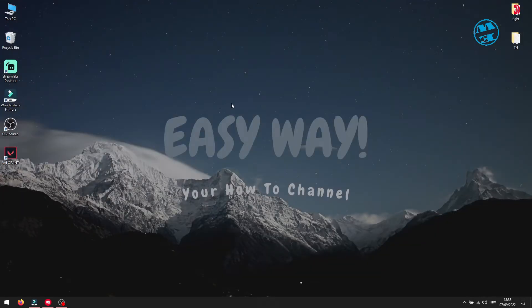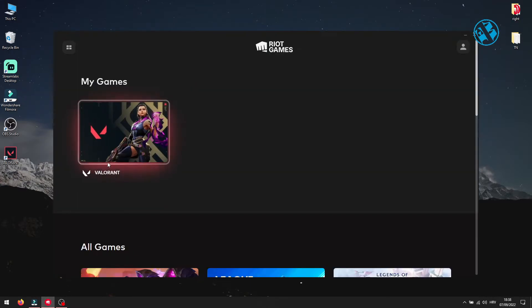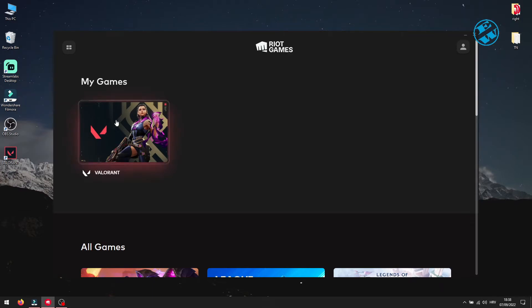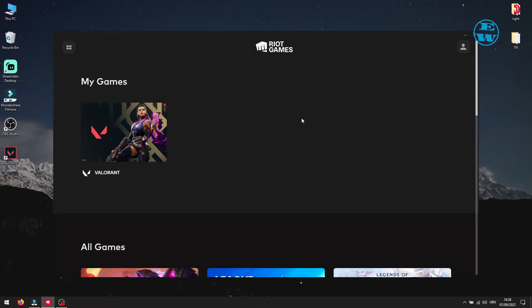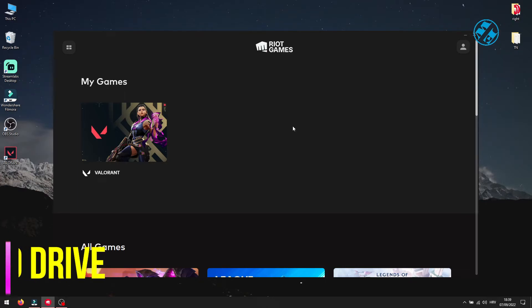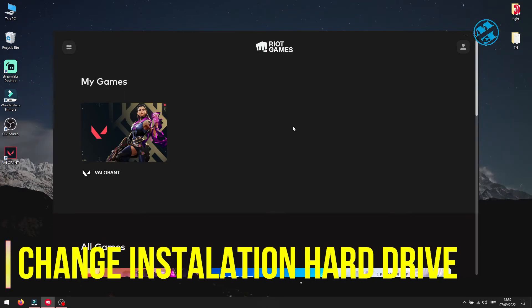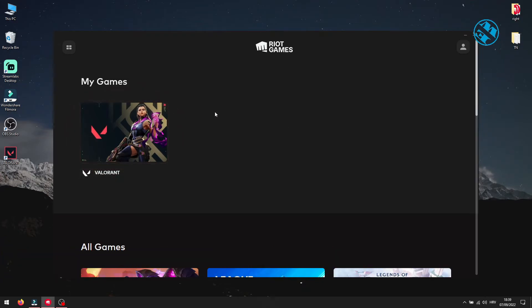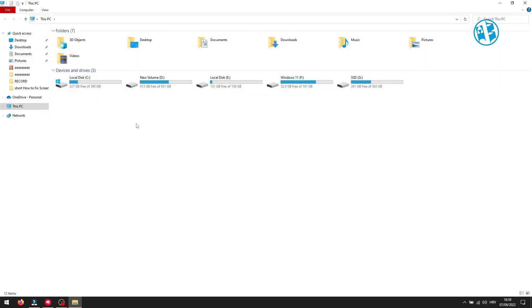Then open Riot client and select Valorant. This will re-download missing game files and by that it will replace all corrupted files if there was any. After installation finishes, launch Valorant and see if the problem is fixed. If the problem still persists, try to uninstall Valorant and install it on another drive, even better if it is an SSD drive.